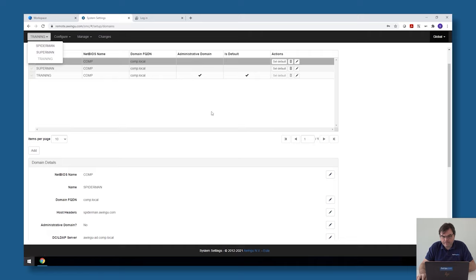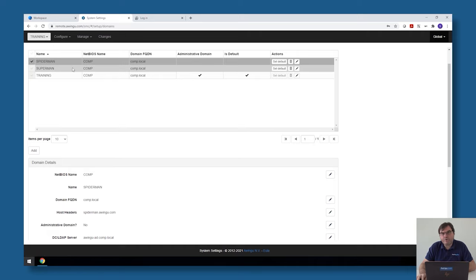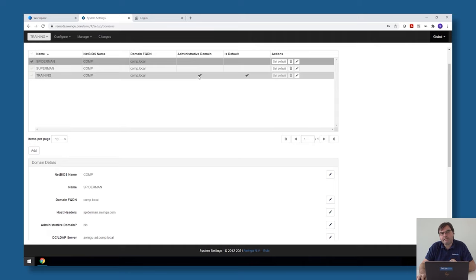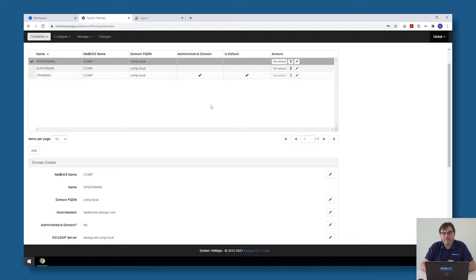Another thing is the default tenant. So with the administrative tenants, multiple tenants can be administrative. With the default tenant, there can only be one default tenant. The default tenant is the tenant which will be loaded when you go to the Awingu appliance on an unknown host header.